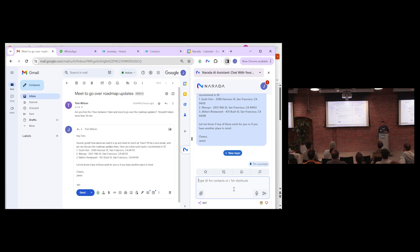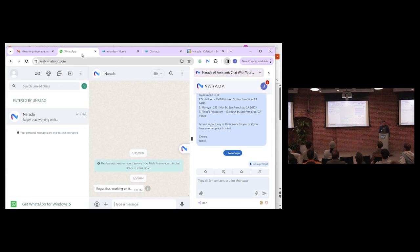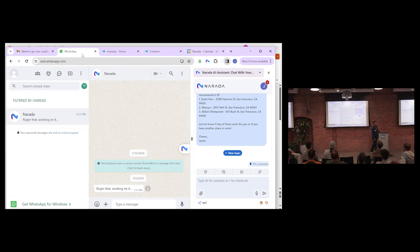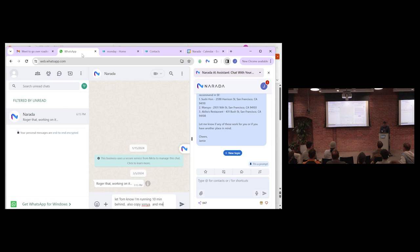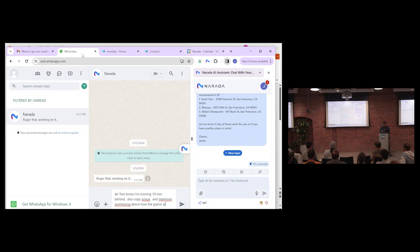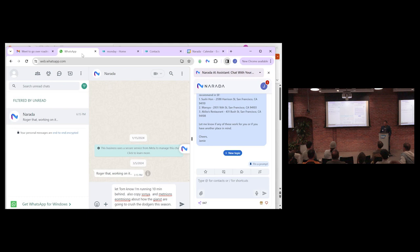And check this out. I'm on the road more than half the time. I can even talk to Narada, even when I'm not in front of my laptop, through one of my favorite messaging apps. This is when I really need help. It's so hard to just use my phone, go into Slack, email, go into my calendar. So even from WhatsApp, and this is a web version just to show you in this demo, but I do this from my phone. I can just say, let Tom know I'm running 10 minutes behind. Also copy Sonia and mention something about how the Giants are going to crush the Dodgers this season. One of the things I love about it is spelling mistakes are just fine. From here, I can just dictate to it instead of typing.